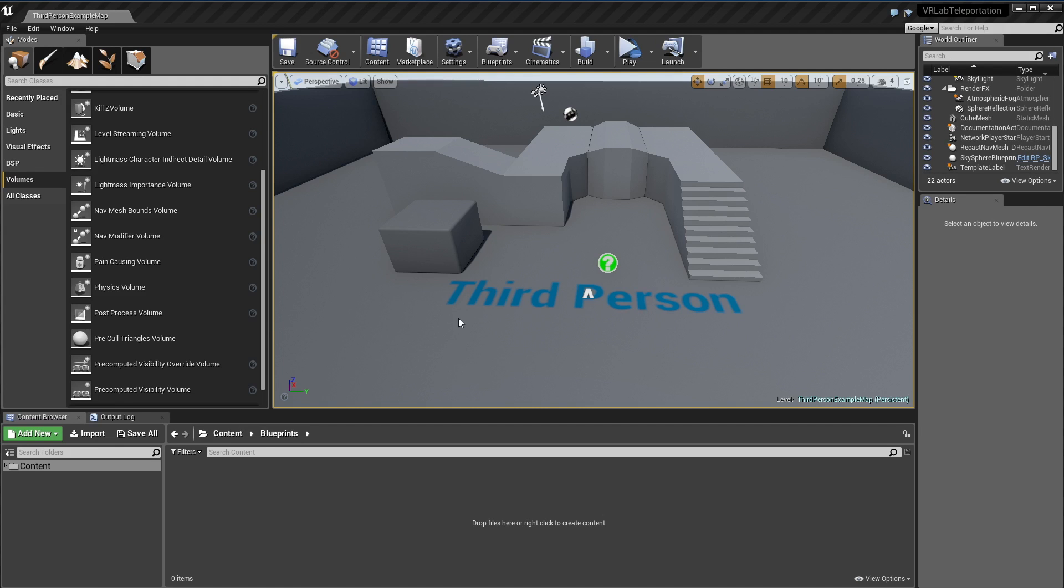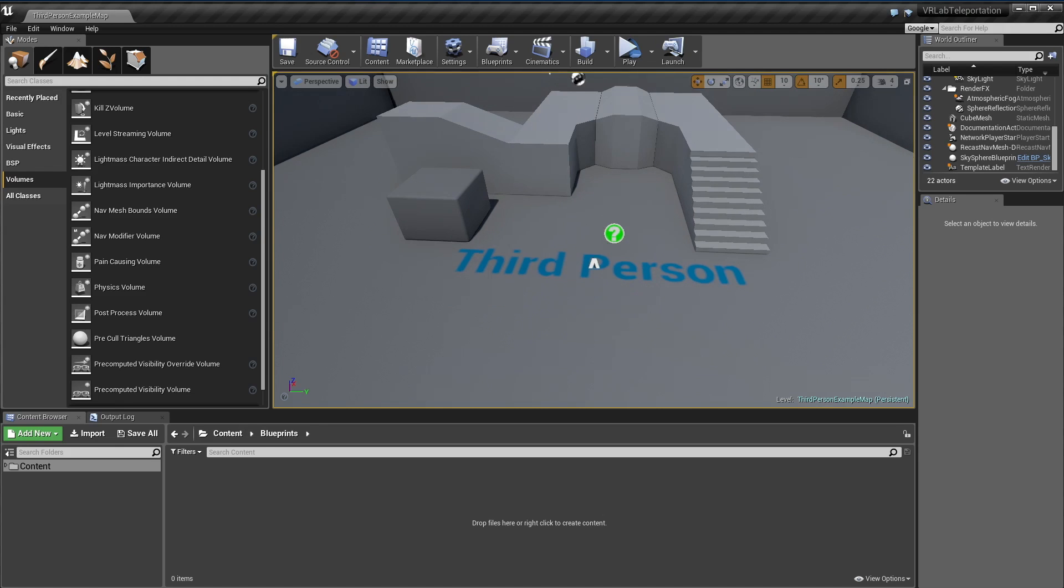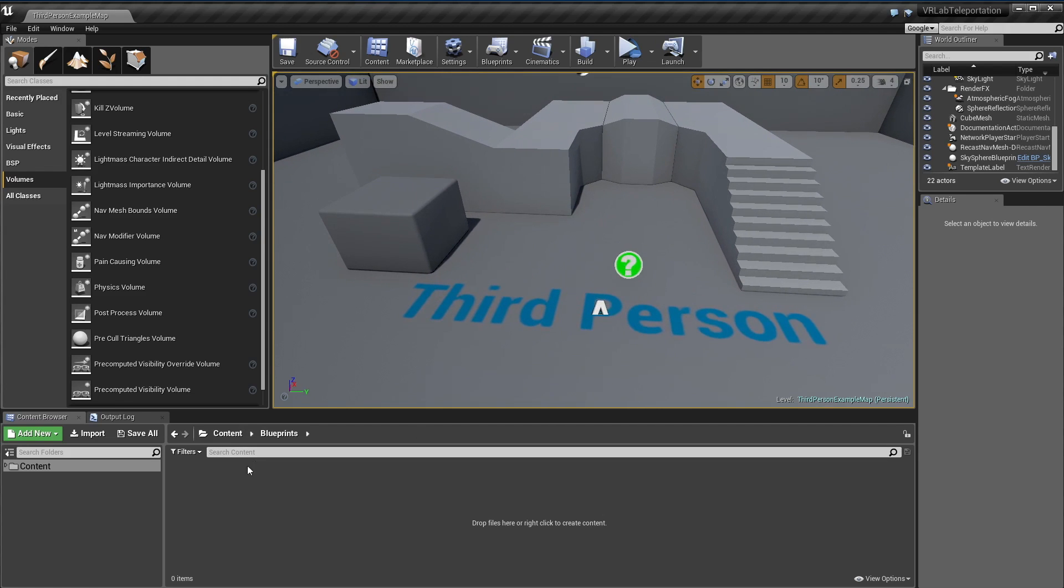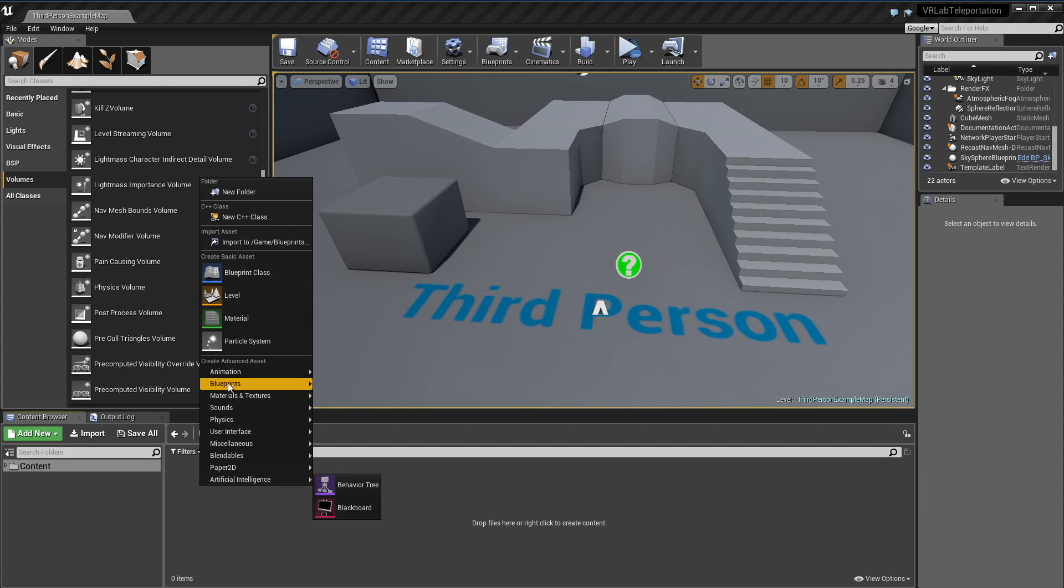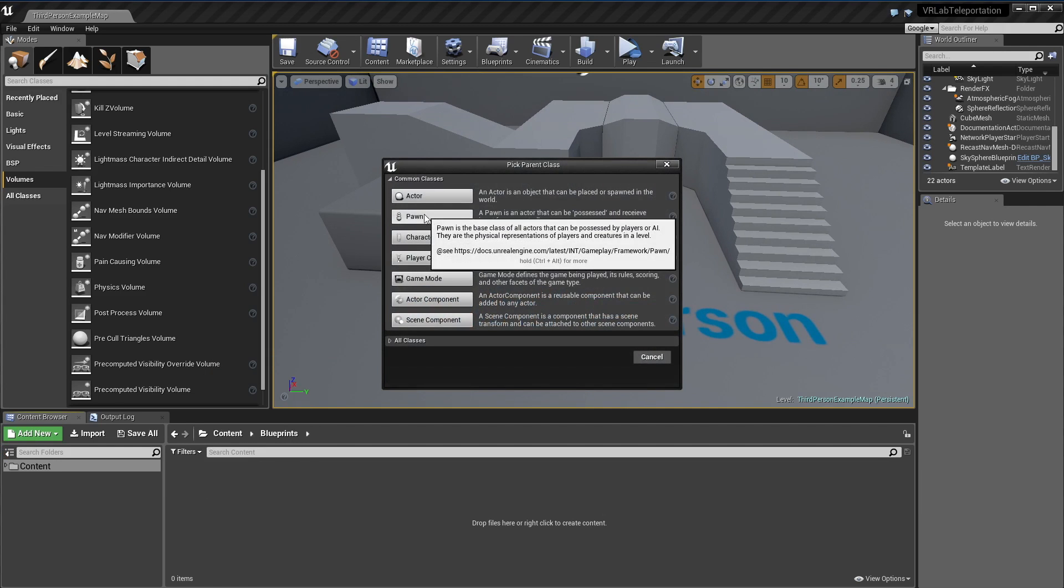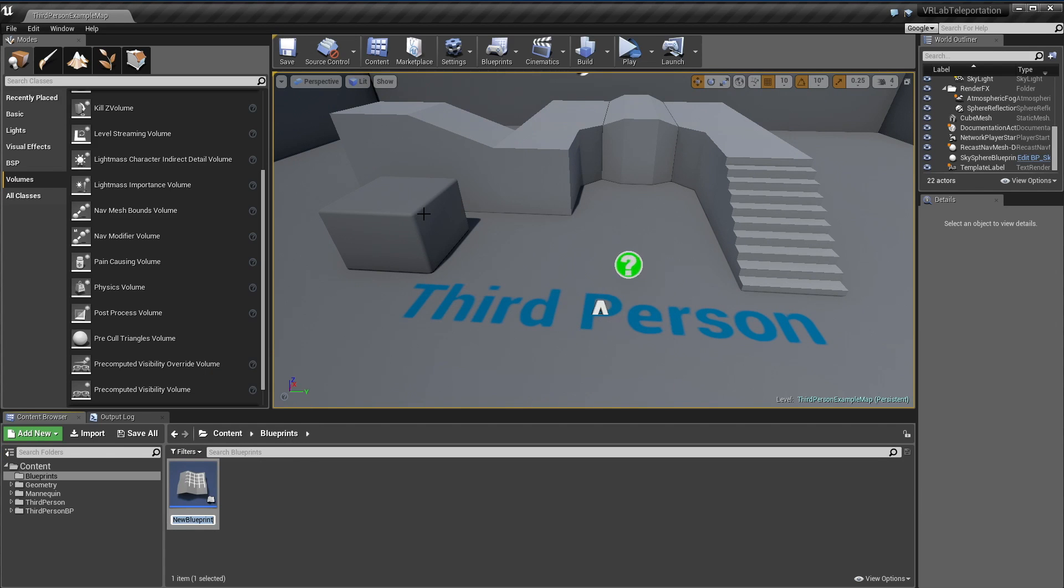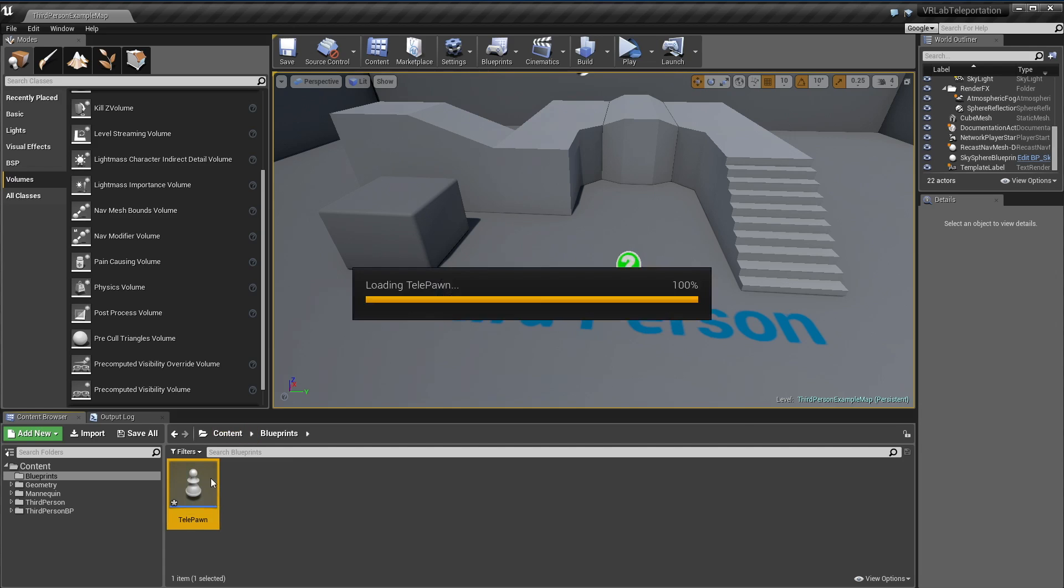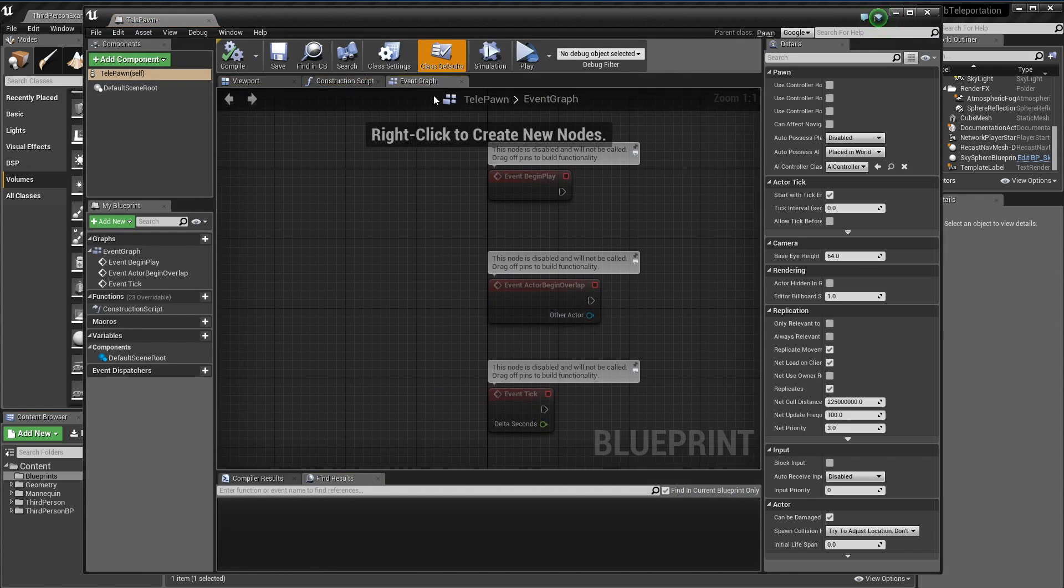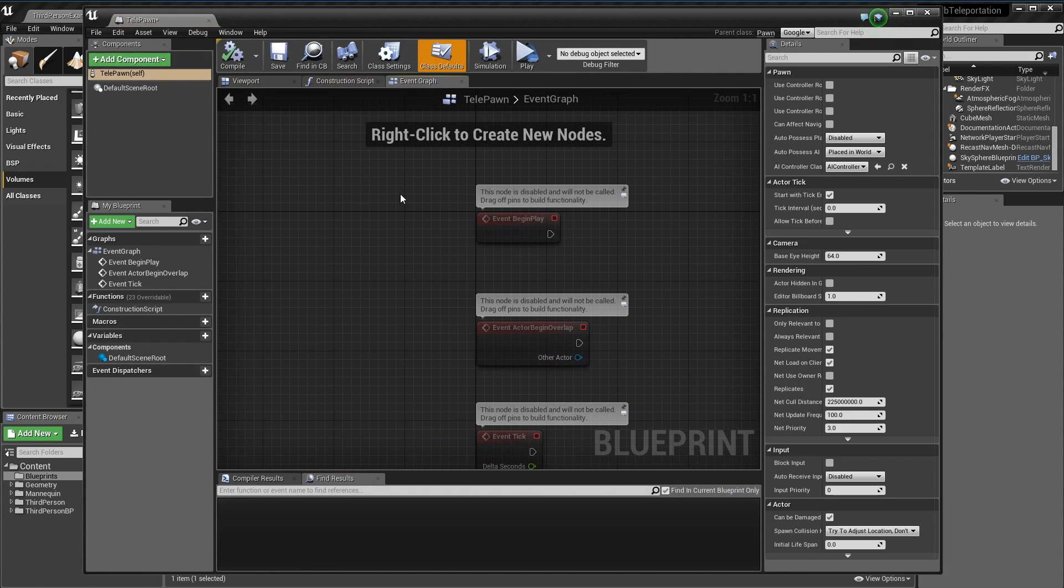I am in the third person template in 4.11 and I'm in an empty folder. I'm just going to create our pawn, tele-pawn let's say. Basically everything from this video is going to go in this one blueprint.